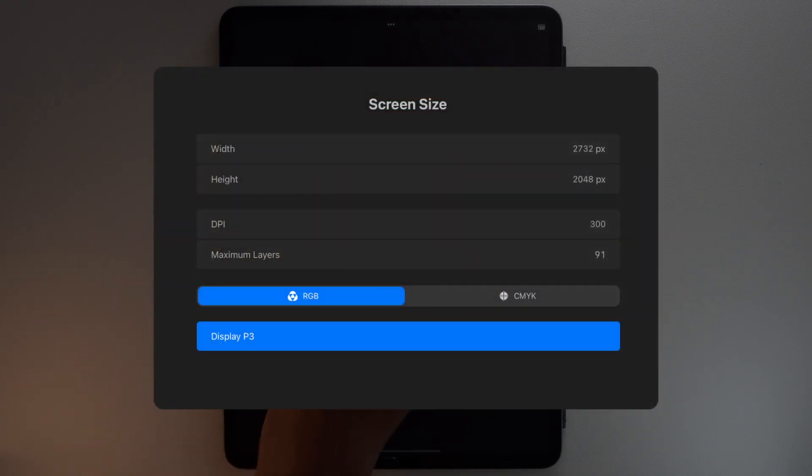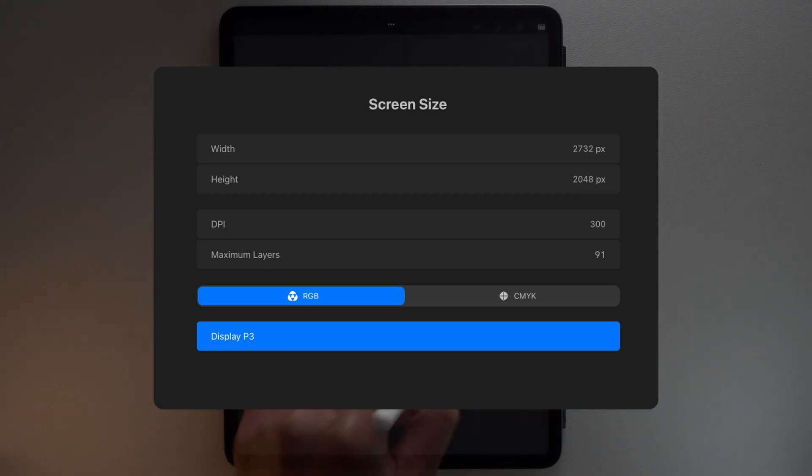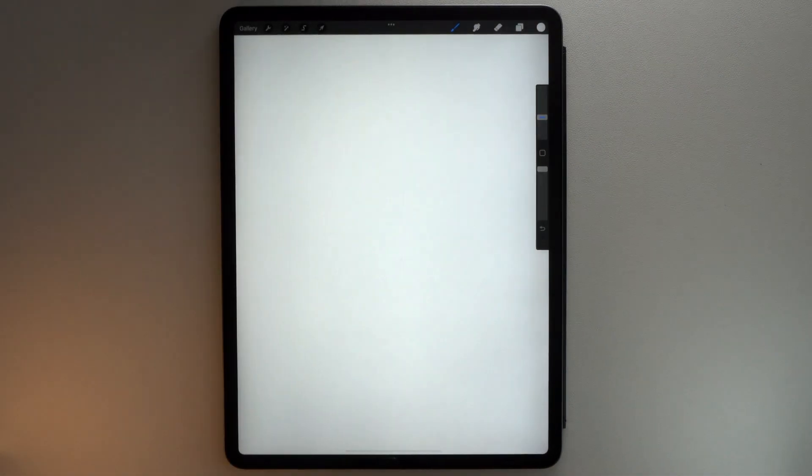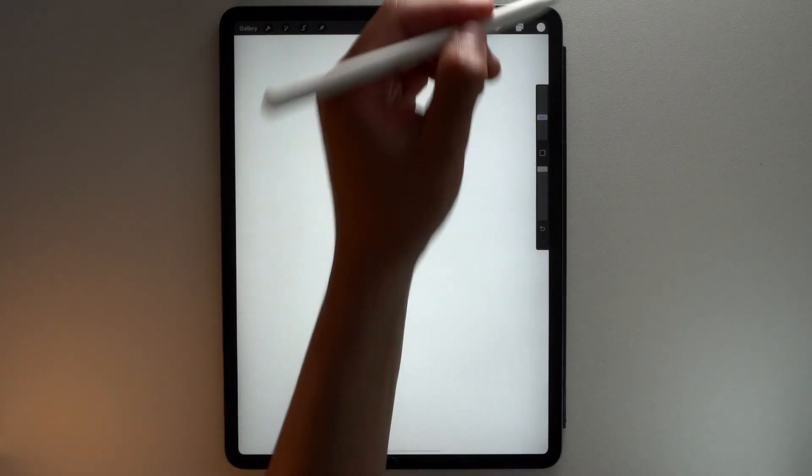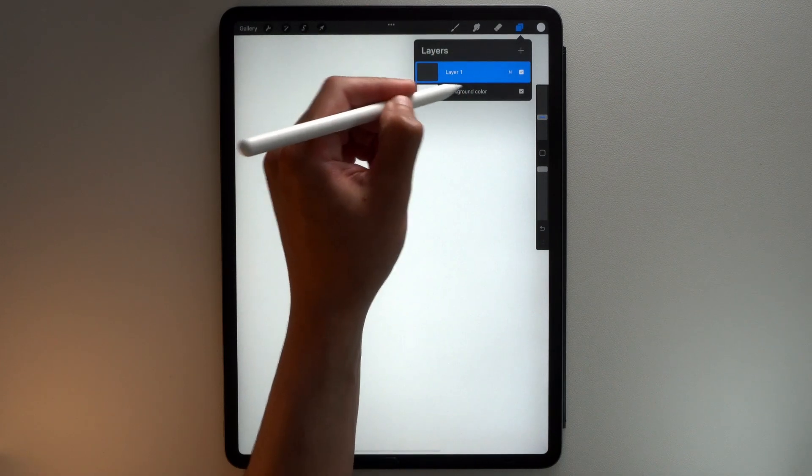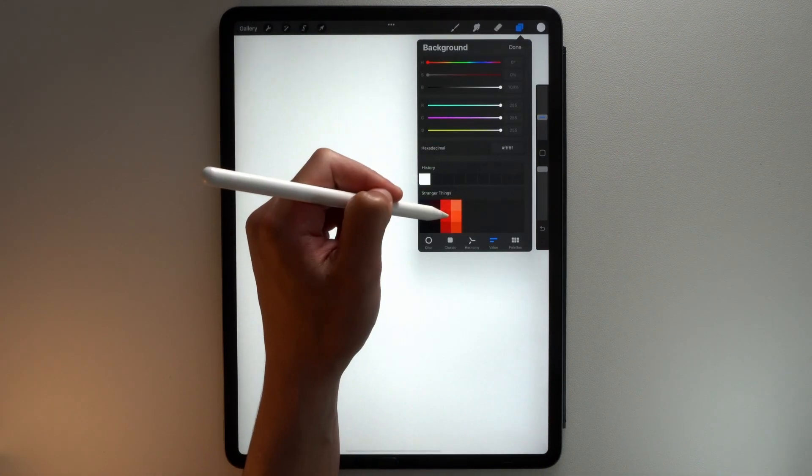For this tutorial, I'm going to use the following canvas settings. First, we will set the color of your background. Go to your layers panel, select the background color layer, and select this dark color from the color palette.